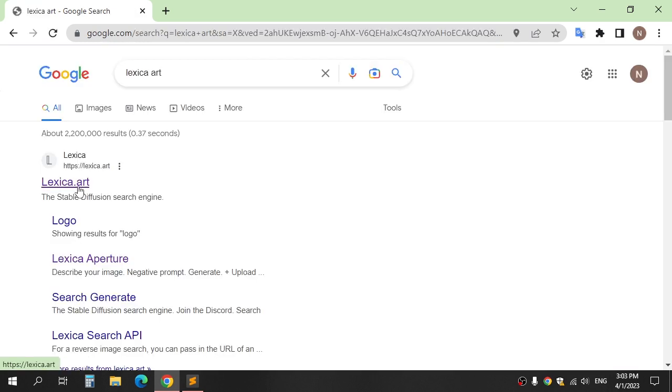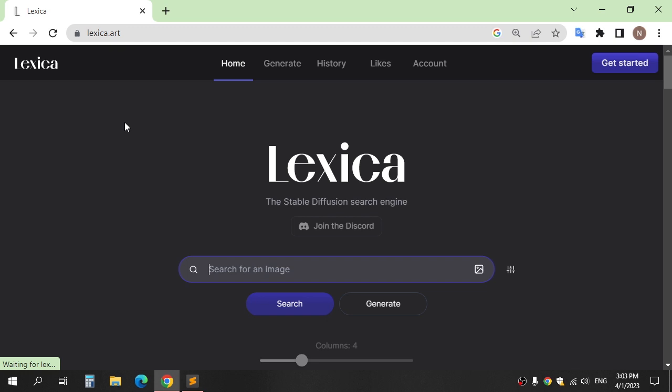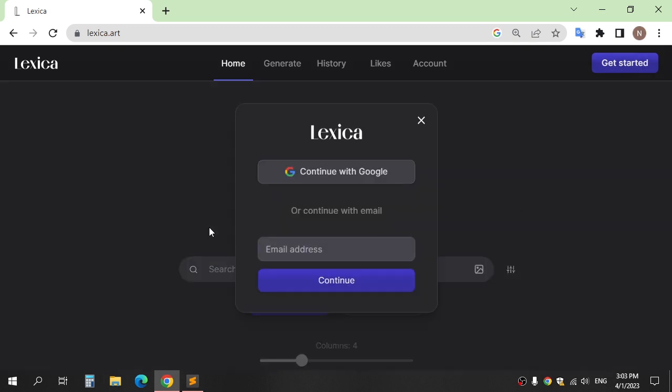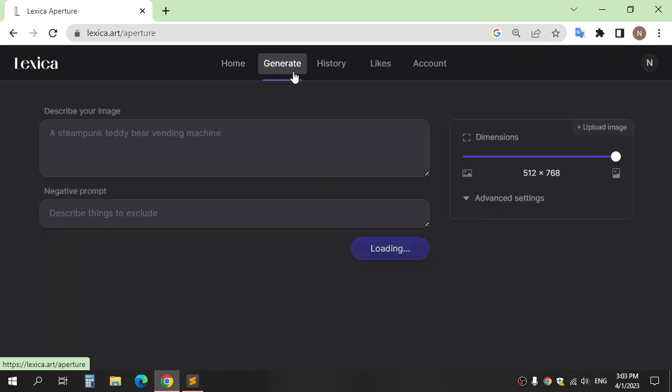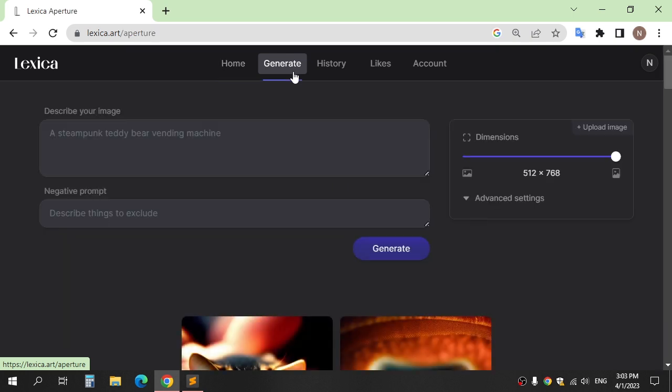The second website is Lexica Art. Go and click Get Started, and sign up with a Google account or any email. After logging in, click Generate and here you can write your prompt.